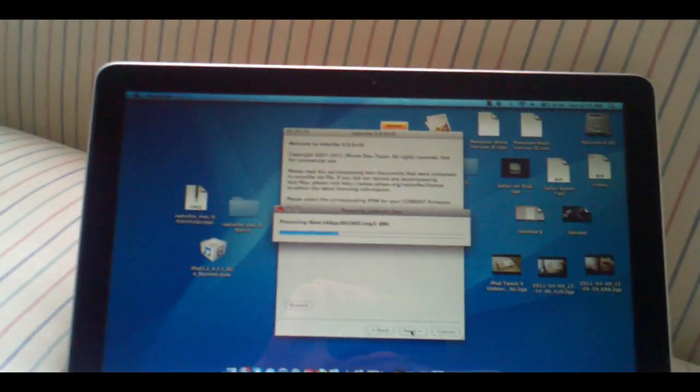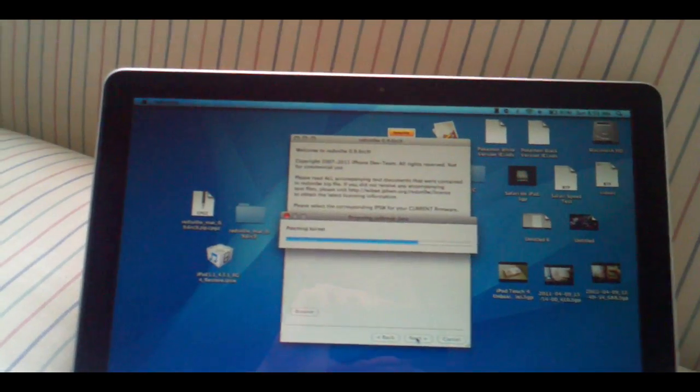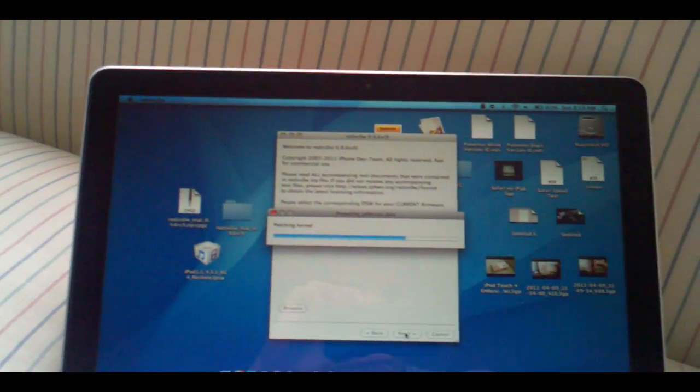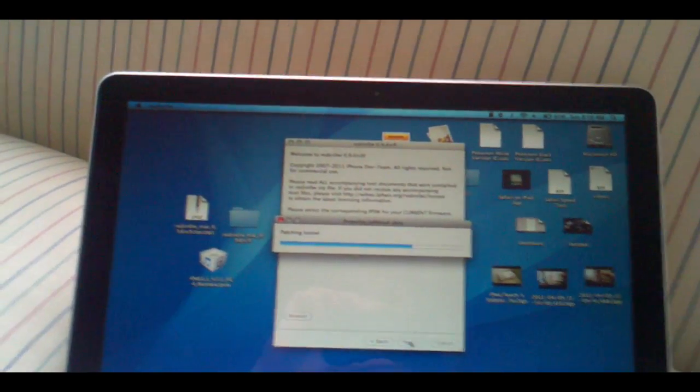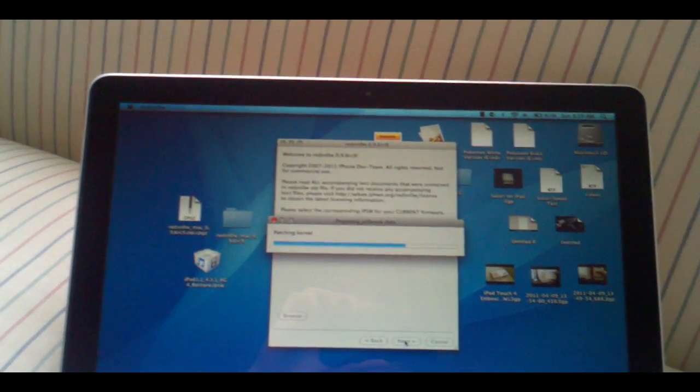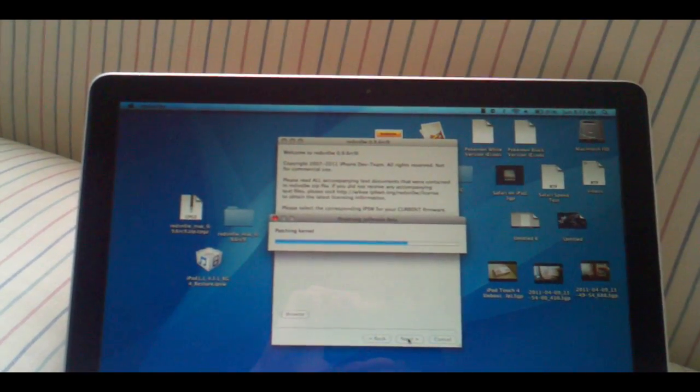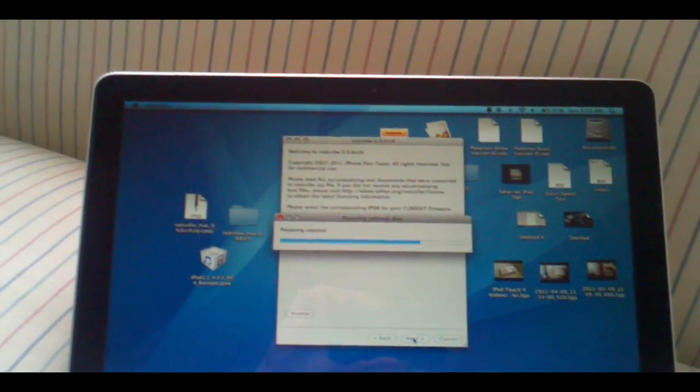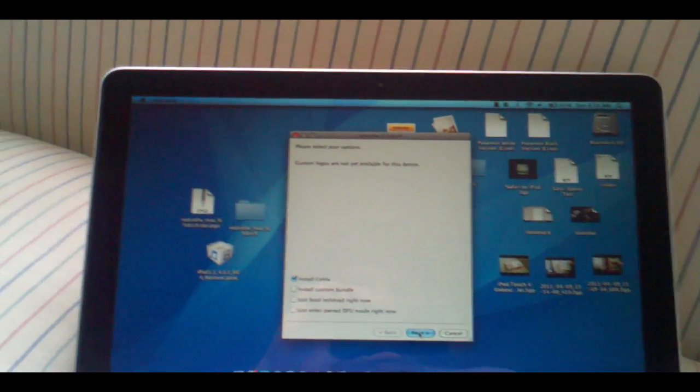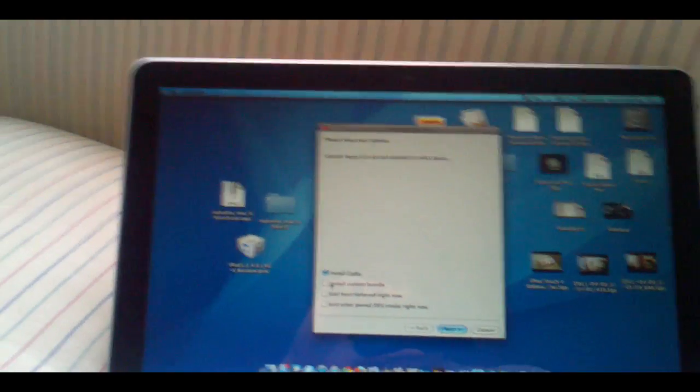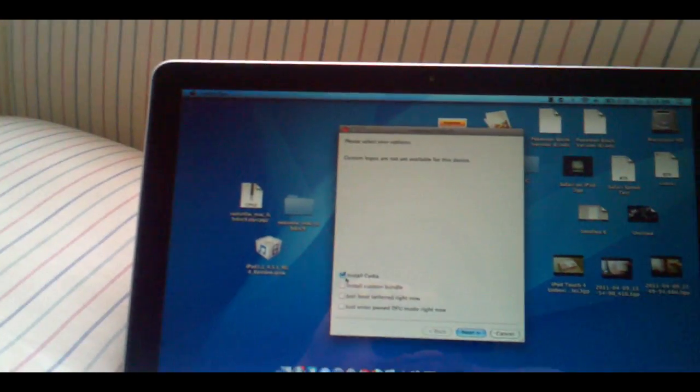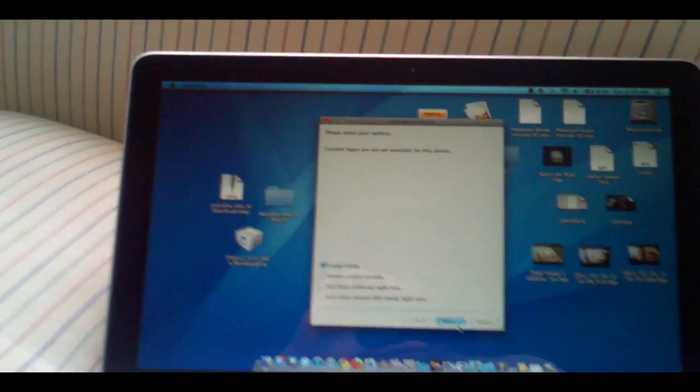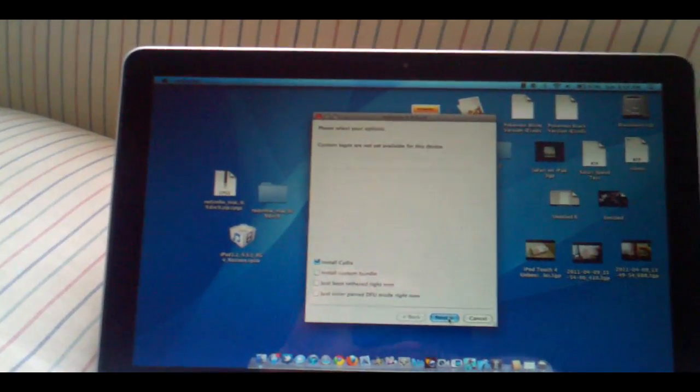It's going to prepare the jailbreak data. Next you're going to see this. It's going to say install Cydia. Just click install Cydia and click next.